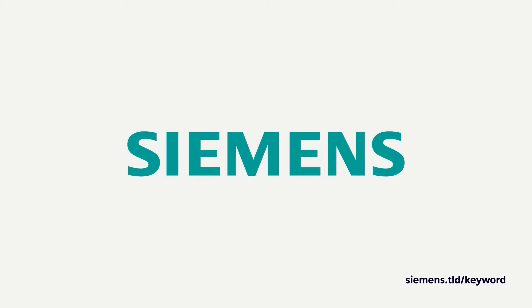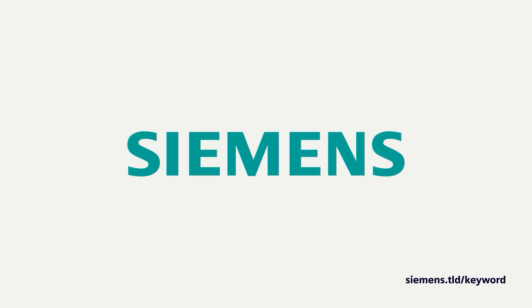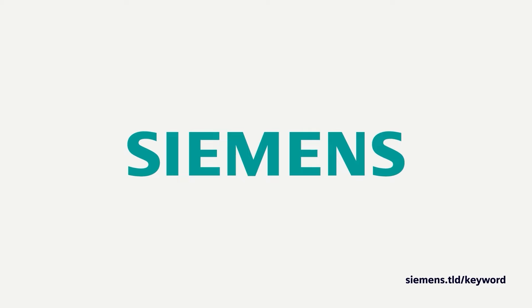This episode of the Engineer Innovation Podcast is brought to you by Siemens Digital Industries Software, bringing electronics, engineering, and manufacturing together to build a better digital future. If you enjoyed listening to this episode, please leave a five-star review to help get the word out about the show. For more unique insights on all kinds of cutting-edge topics, tune in to siemens.com forward slash simcenter-podcast.